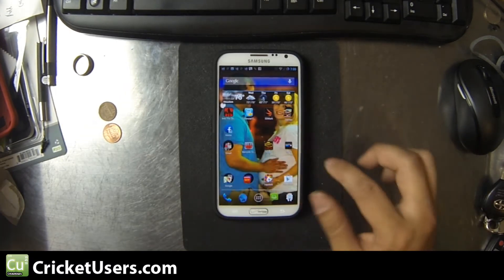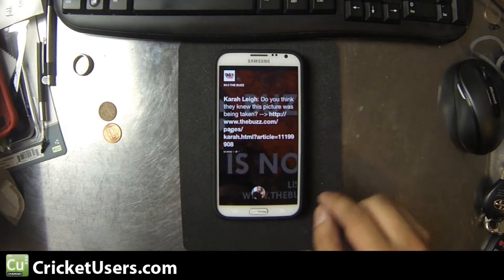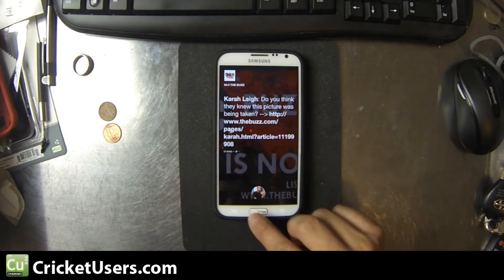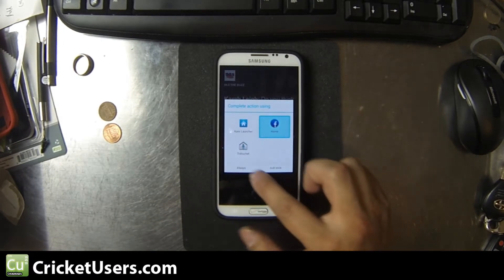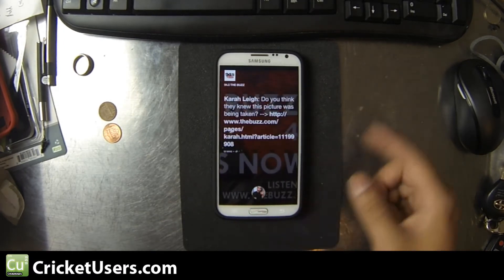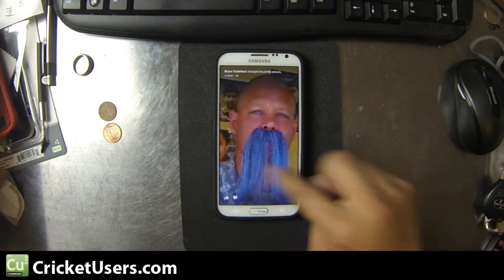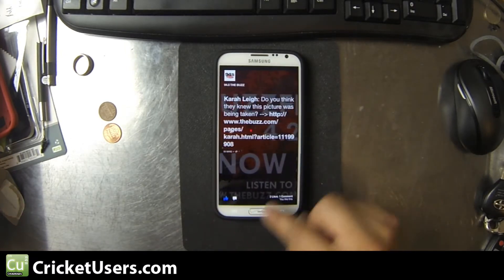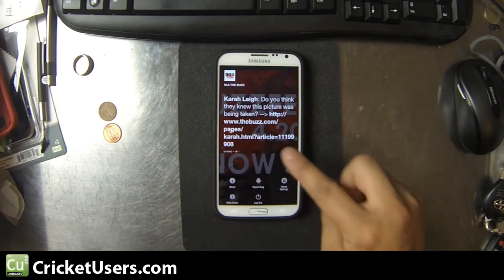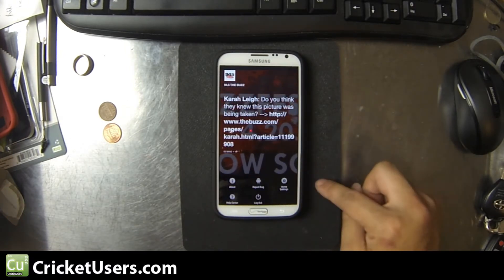You can also use it as your full launcher — go ahead and click that, click Home, Facebook Home, Always. The only thing I don't like about this is that you do lose your widgets.